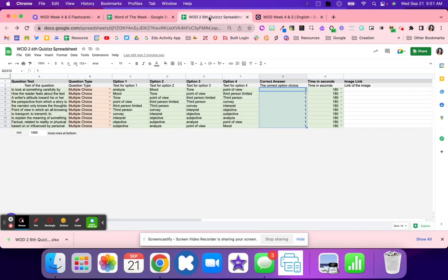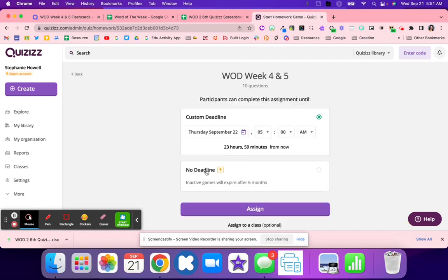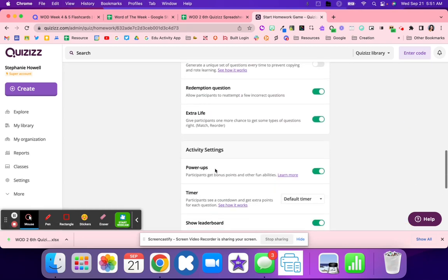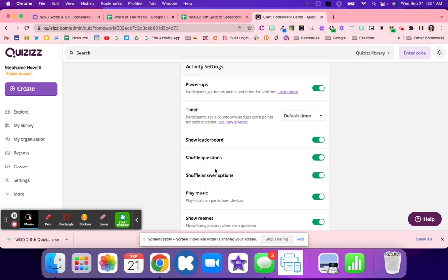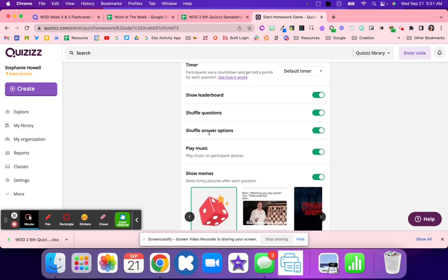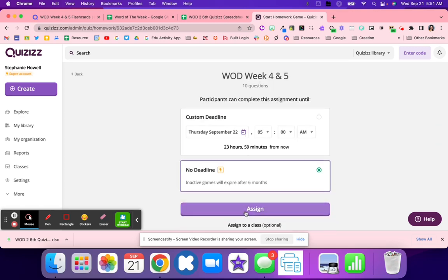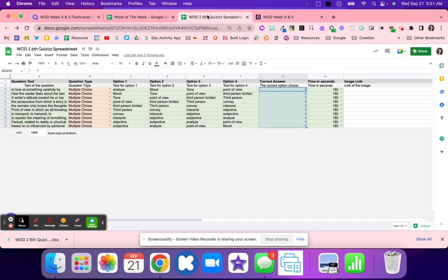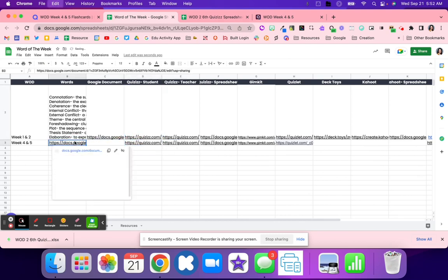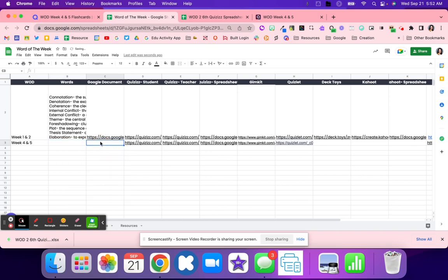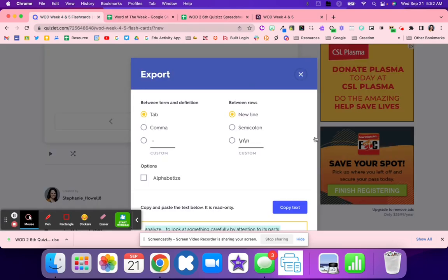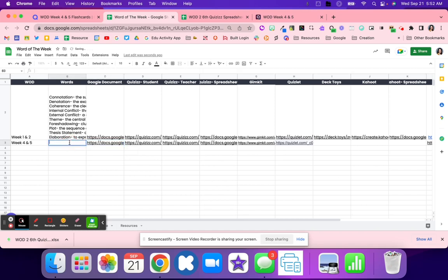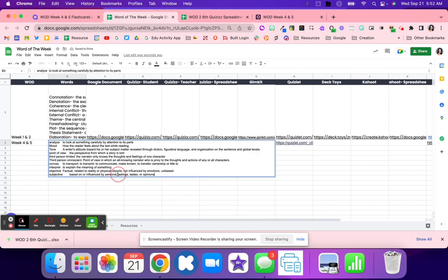Then I do go in and assign as homework, and I'm going to do no deadline. You might have a deadline depending on your Quizizz account. Scrolling down right here where it says shuffle answer options and shuffle questions is what I want to turn on. Make sure those should be auto on, but sometimes they're not. Then I hit assign, copy that link, and then you can send that off to your students.